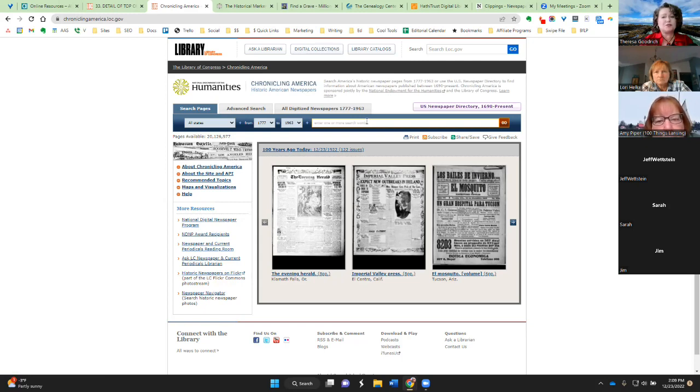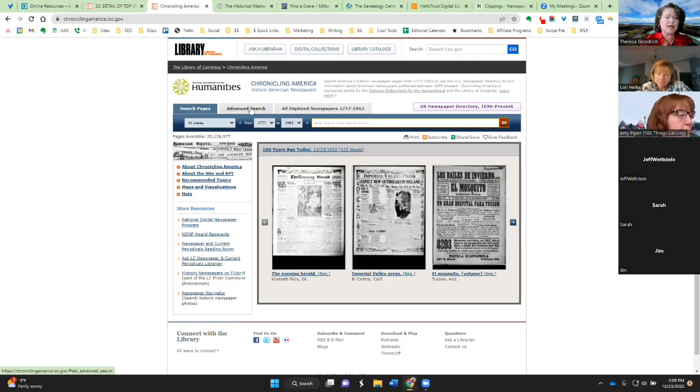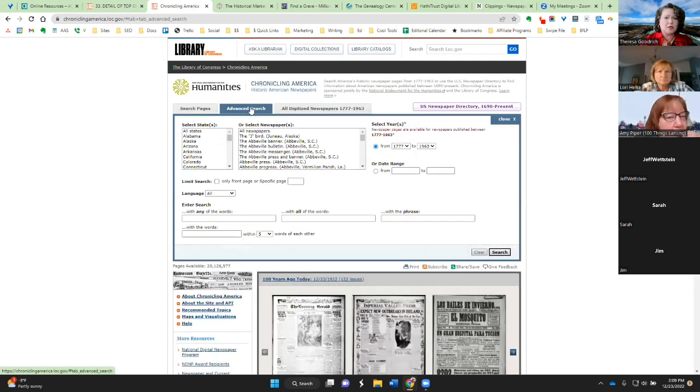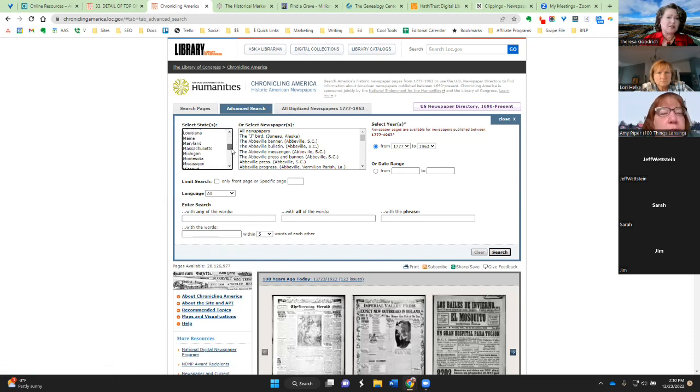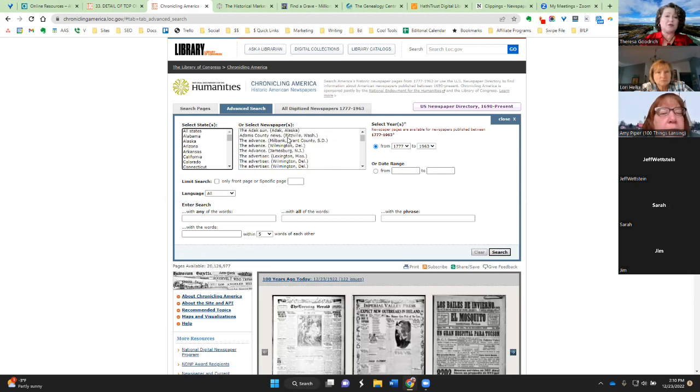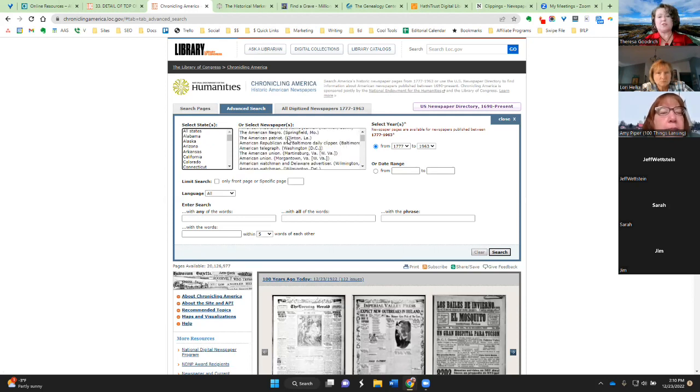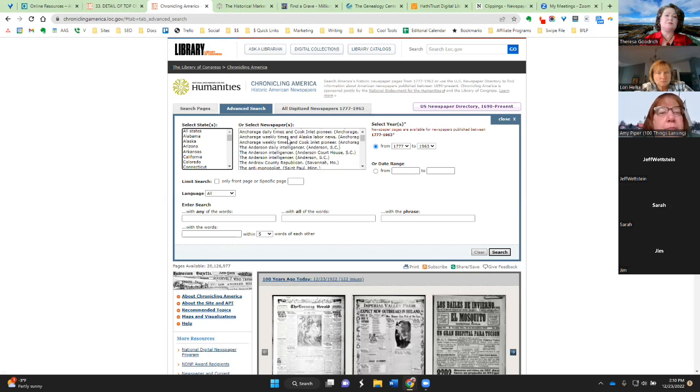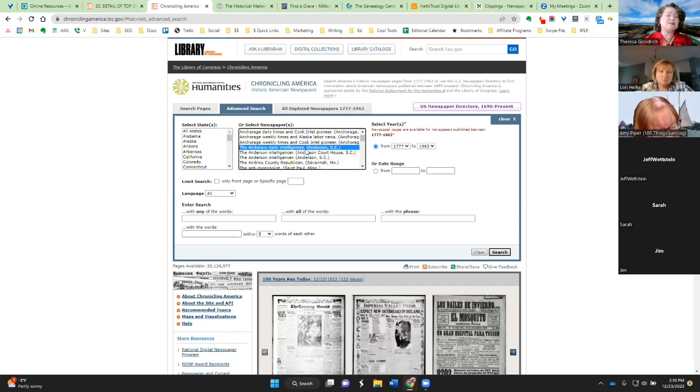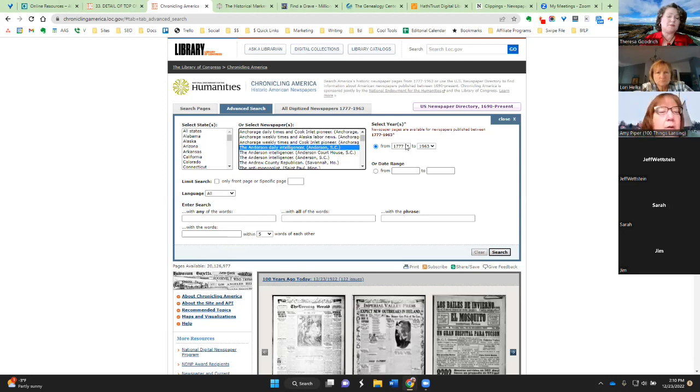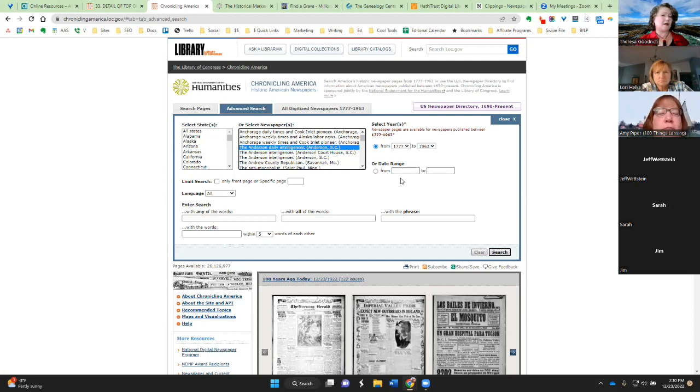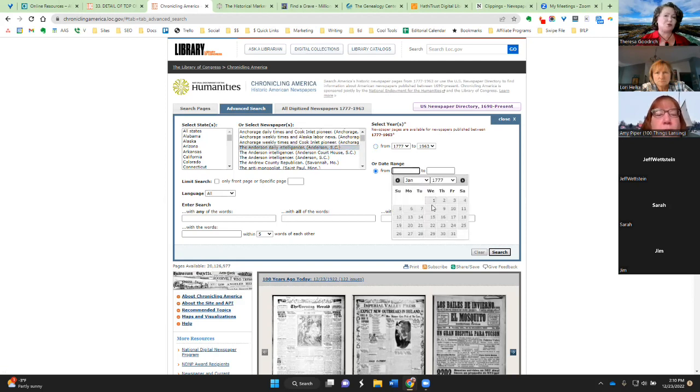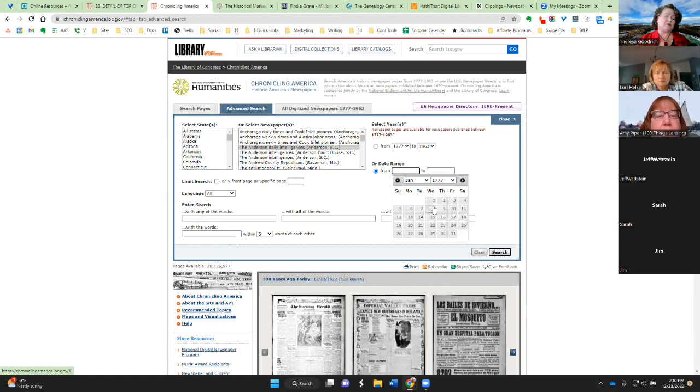Now, their search function is a little wonky. It can be hard to use, but you can do an advanced search. So you can see on the left here, we've got all the states. You can specify which states you want to look through the specific newspapers. Let's say that you know there's a story that was published in the Anderson Daily Intelligence or in Anderson, South Carolina. You can select that newspaper specifically, and then you can pick a date range. Now, let's say you know that somebody got married or died on a certain day, or there was something significant that happened on a specific date. Then you can choose that date and maybe a few days afterwards and see what the newspapers at the time had to say about it.